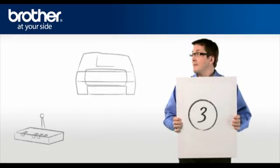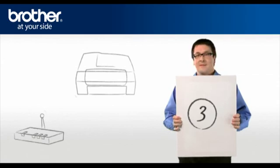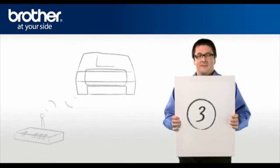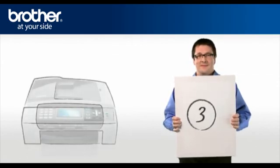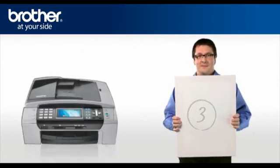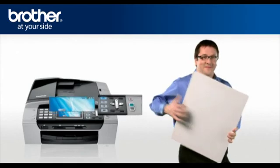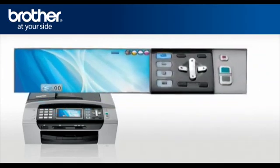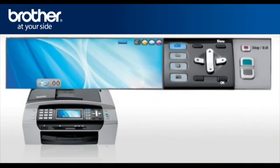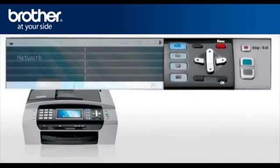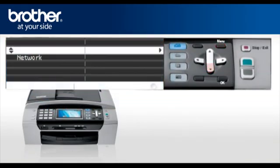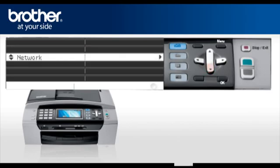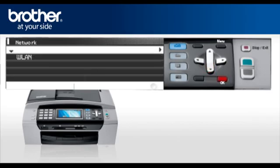Step 3. Establish a connection between your router and your Brother machine. Press Menu. Scroll to LAN or Network, depending on your model. Press OK.